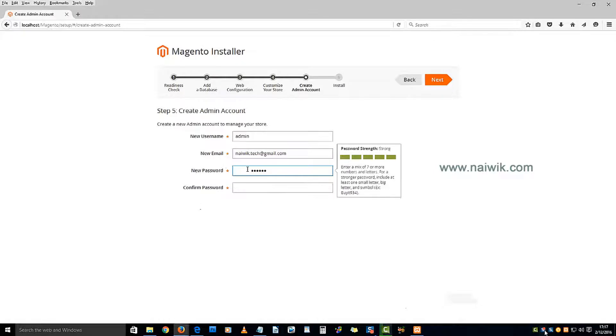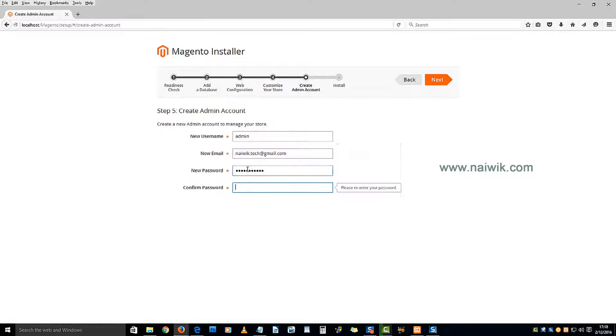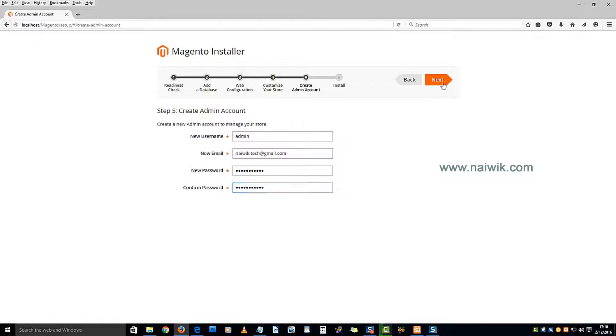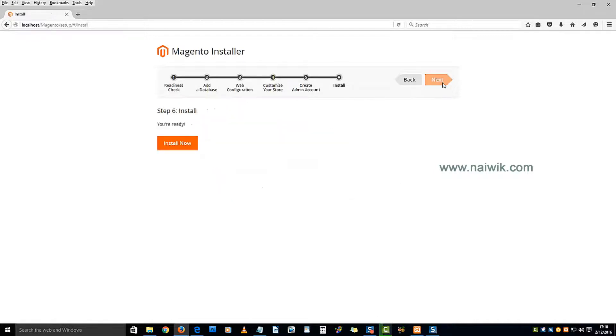Enter the password, re-enter the password, click on next, and then install now.